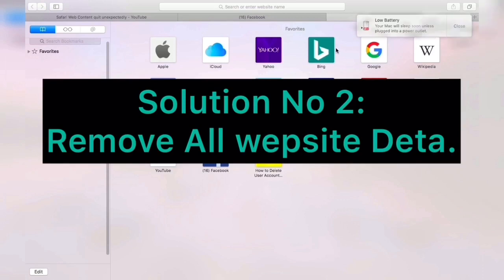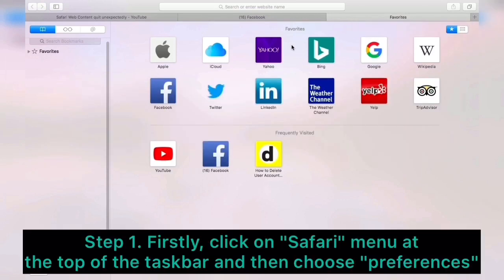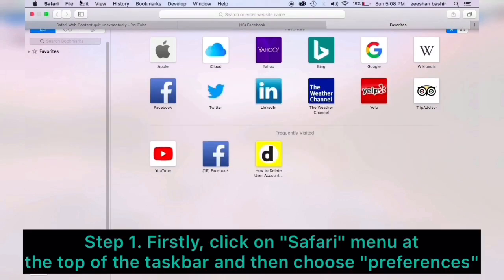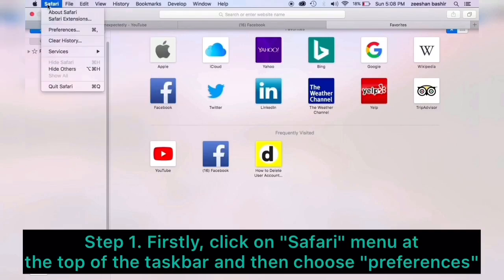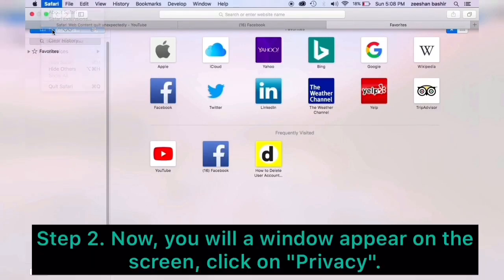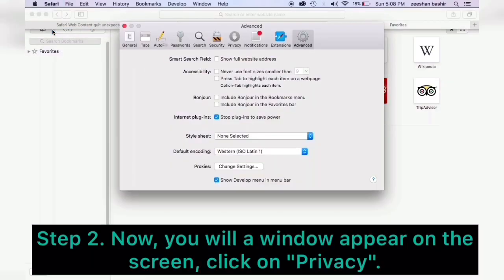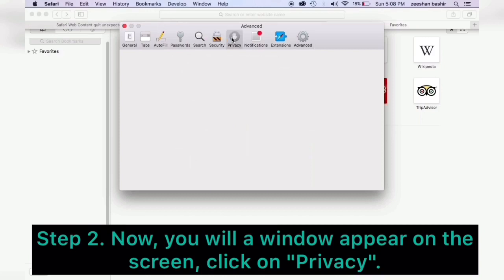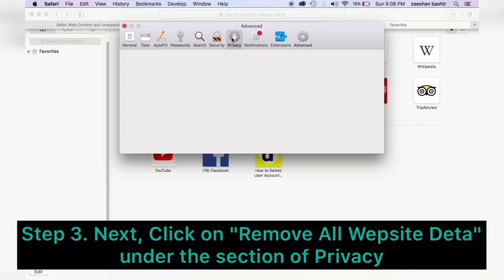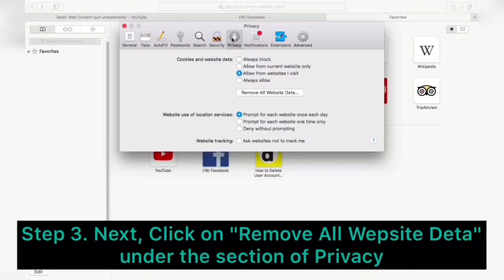Firstly, click on Safari menu at the top of the taskbar and then choose Preferences. Now you will see a window appears on the screen. Click on Privacy. Next, click on Remove All Website Data under the section of Privacy.